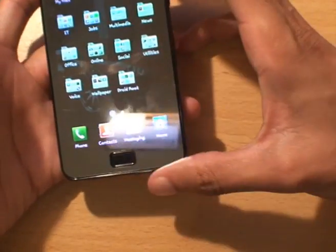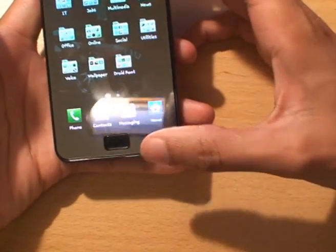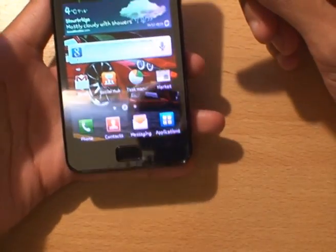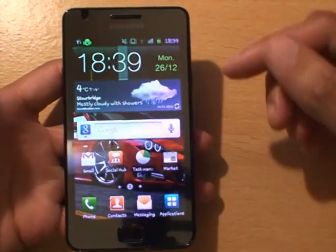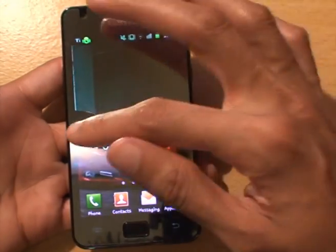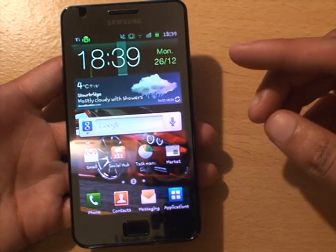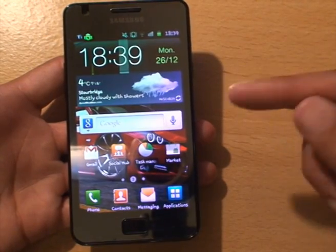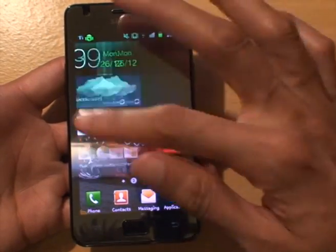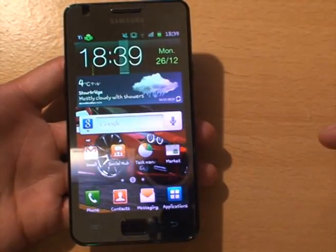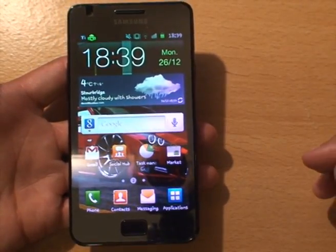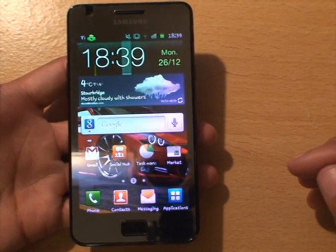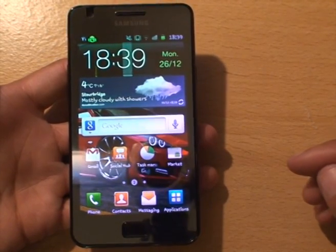Samsung Kies itself doesn't backup the applications, I should mention that. So just use Titanium Backup - it's a great backup tool.